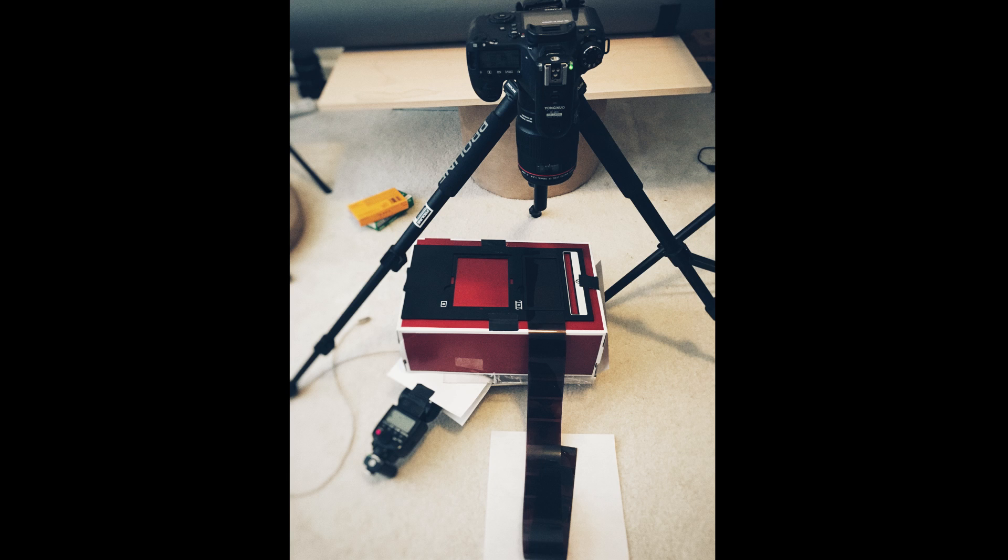I have some plexiglass with paper on top of it as a light diffuser. I also have the Canon flash with triggers attached to it, and on top is a Canon 6D with the 100 micro lens L.